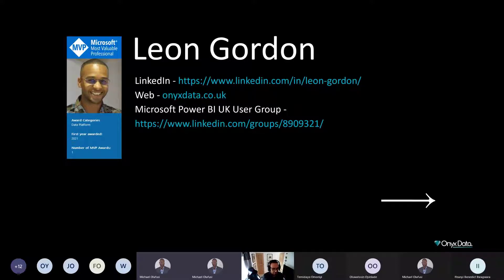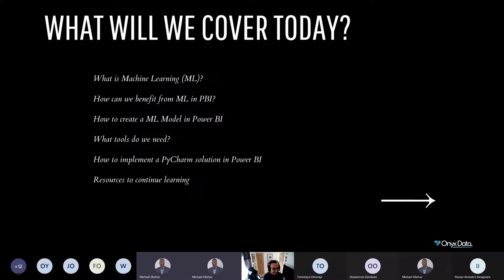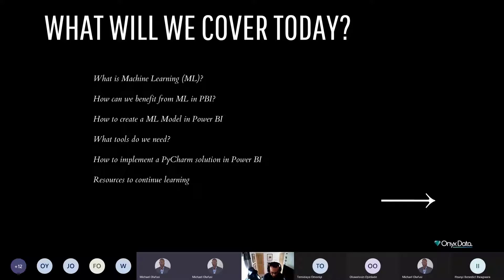Please do feel free to join us at the Power BI UK User Group — we host regular webinars and continue to build content within the community. In today's session we're going to cover: what is machine learning, the common acronym ML; how we can benefit from ML in Power BI; how to create a machine learning model in Power BI; the tools we need; and an external tool called PyCharm to create a solution within Power BI, plus some resources for continued learning.